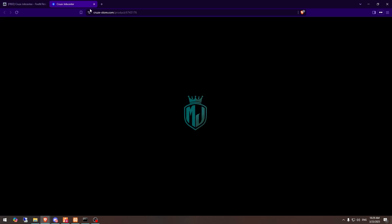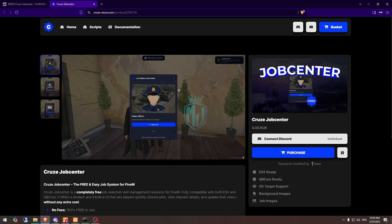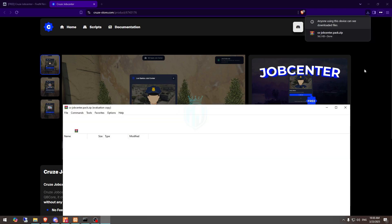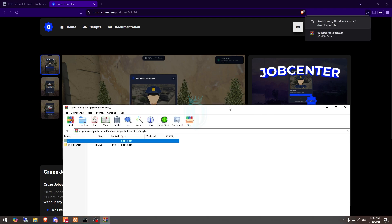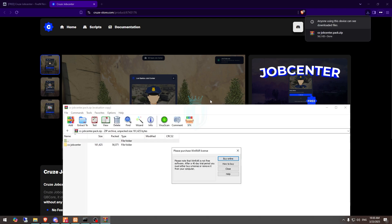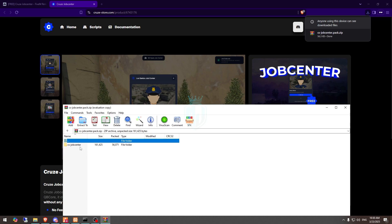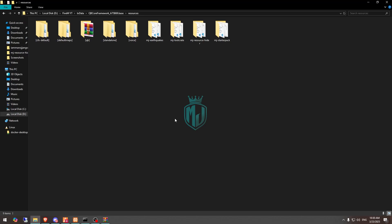Here you will get to see the crude job center. You need to simply login with your cfx account and then you can get it on the keymaster. After that we need to download this from the keymaster and then drag it to our resources.